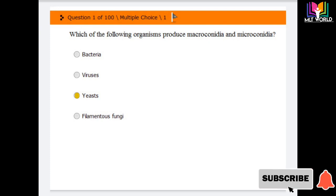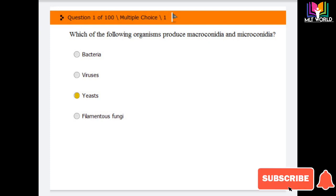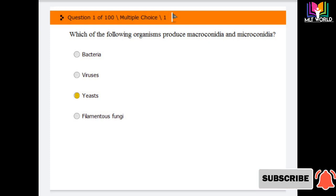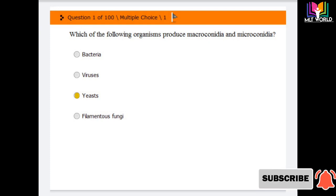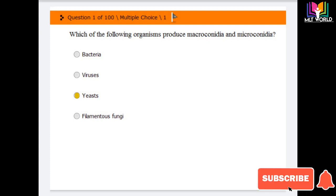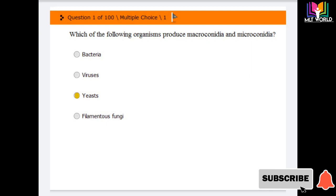Question number one: which of the following organisms produce macroconidia and microconidia? Options are: bacteria, viruses, yeast, filamentous fungi. The answer is yeast — yeast is the organism that produces macroconidia and microconidia.